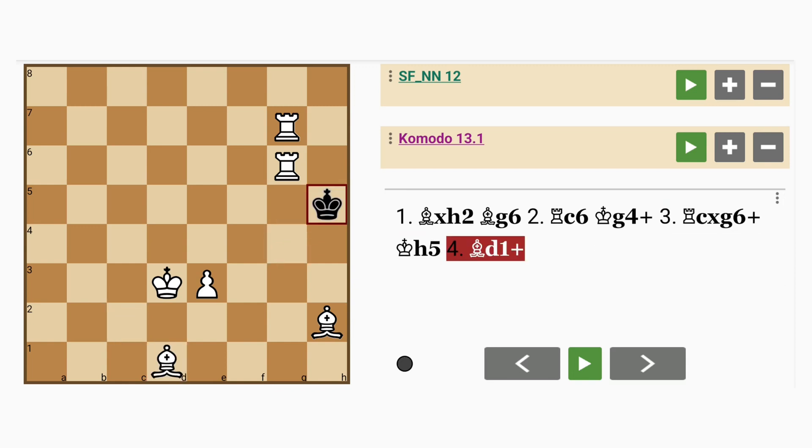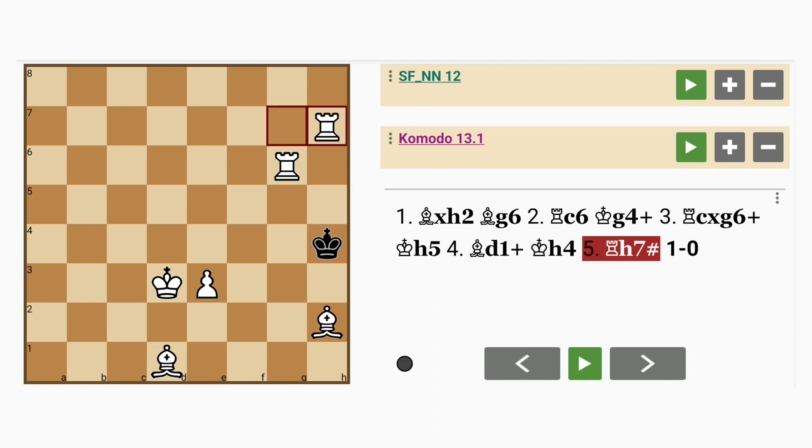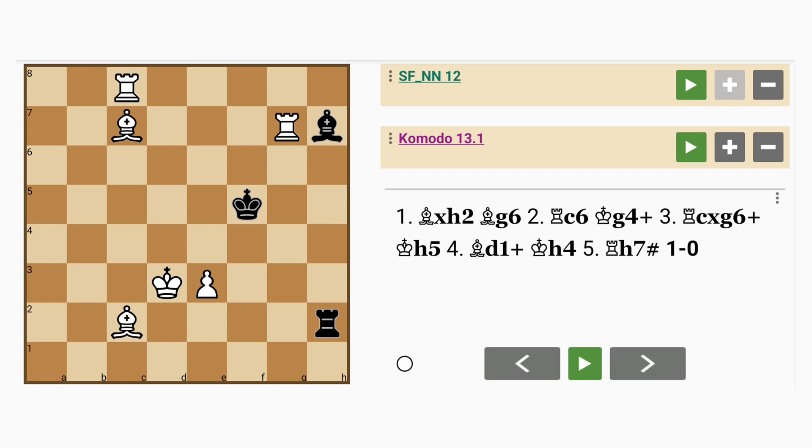Bishop to d1, check. King to h4, and either rook to h6 or h7 mates on the fifth move. But is there a better way? Let's take a look.